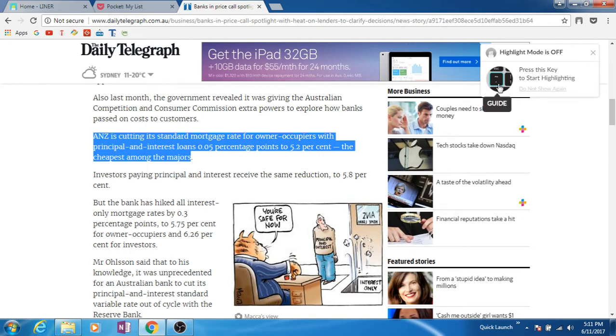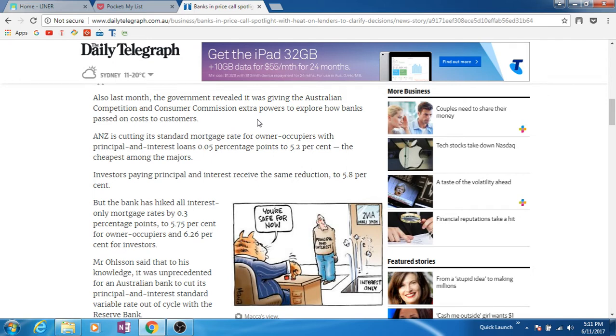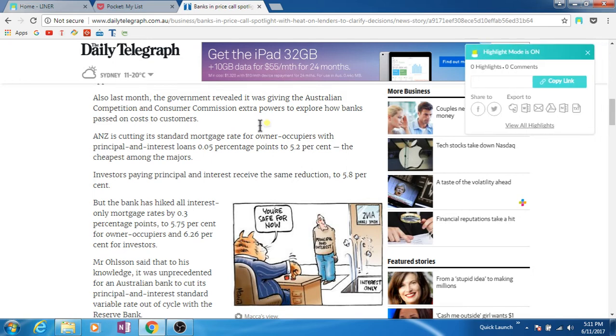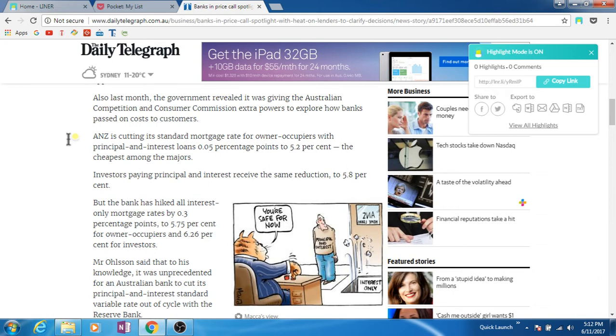Now you see highlight mode is on, and on my cursor you can see a small circle that signifies that the highlight mode is on. So I was saying that for example I want to highlight this paragraph.